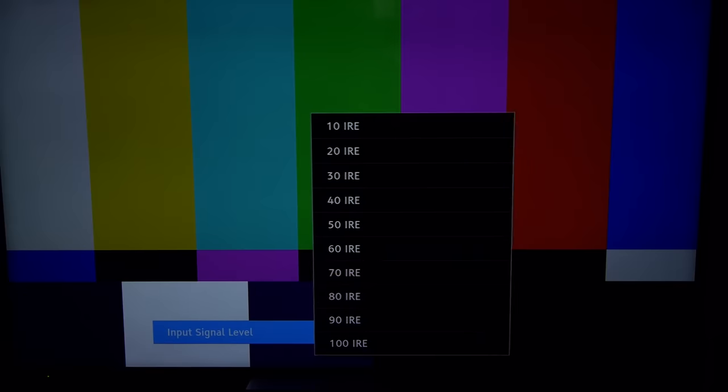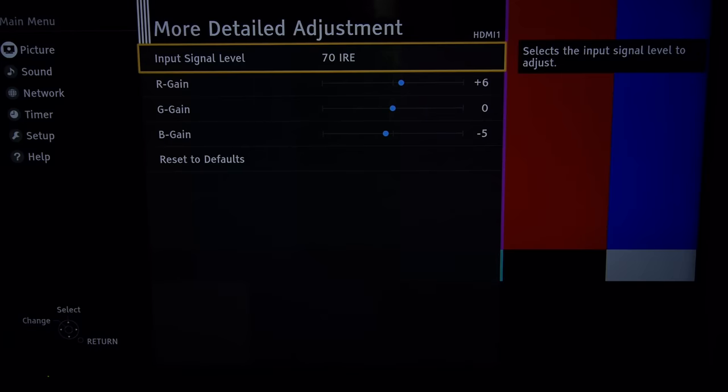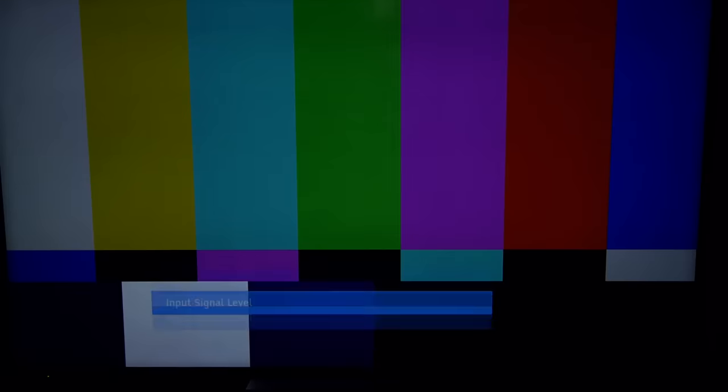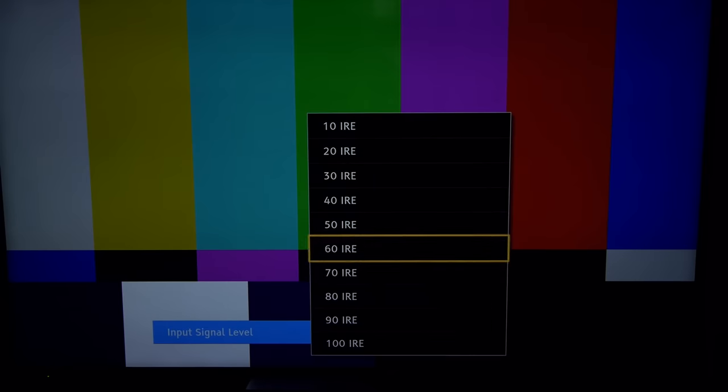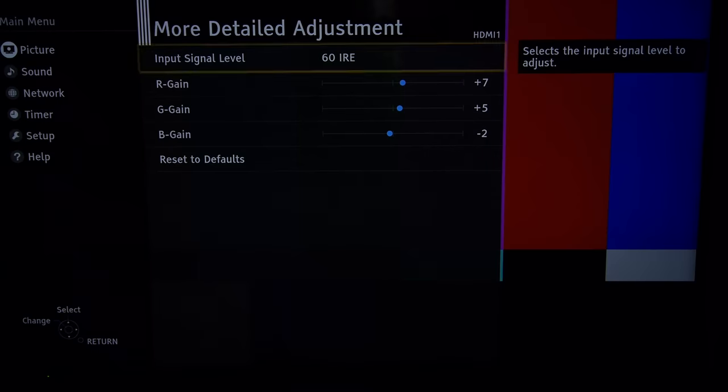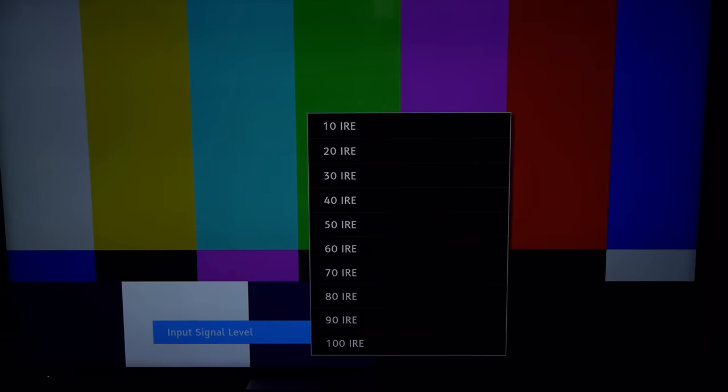We also managed to get the gamma tracking nicely with the ten point white balance control so we have no need of the ten point gamma.